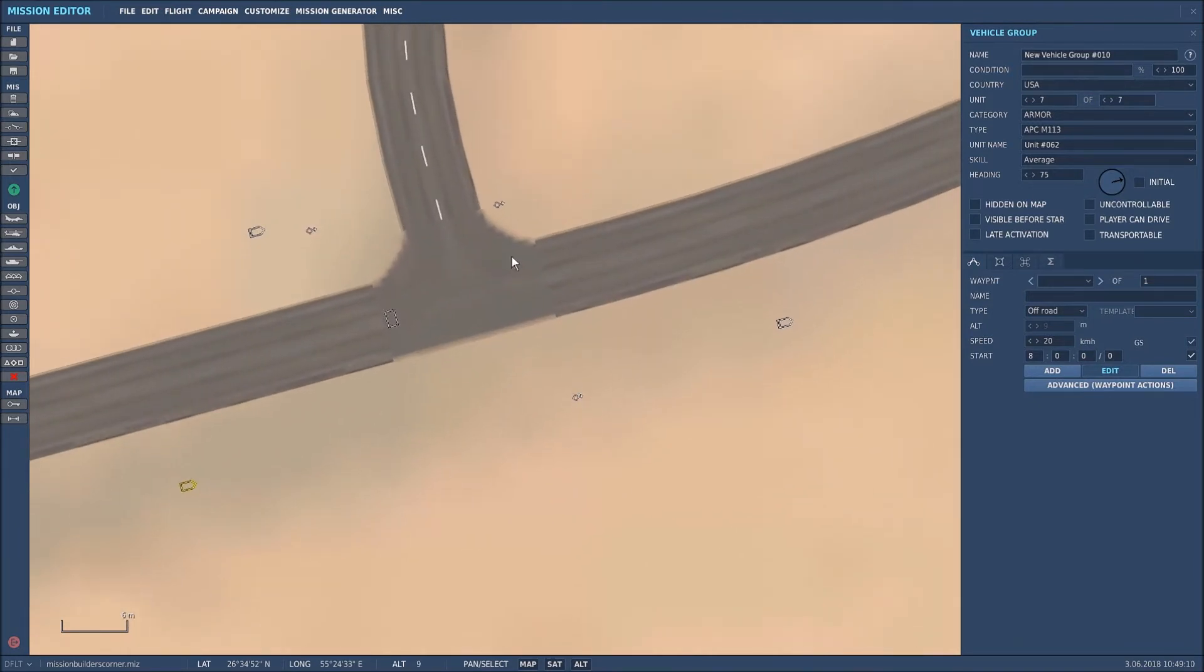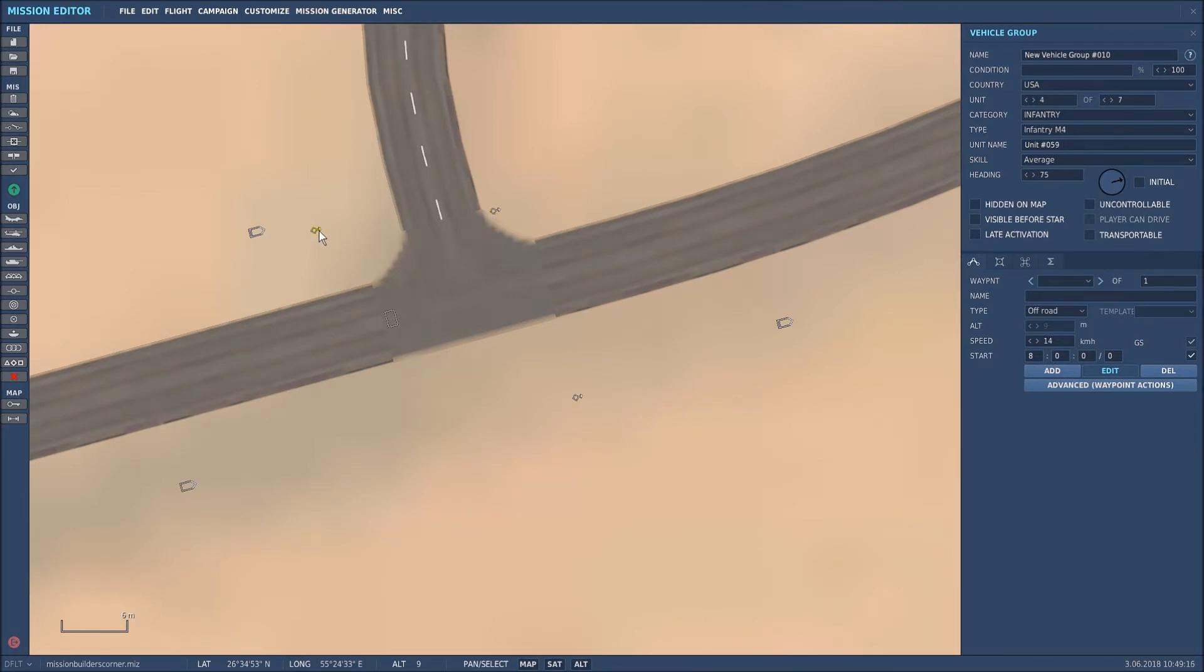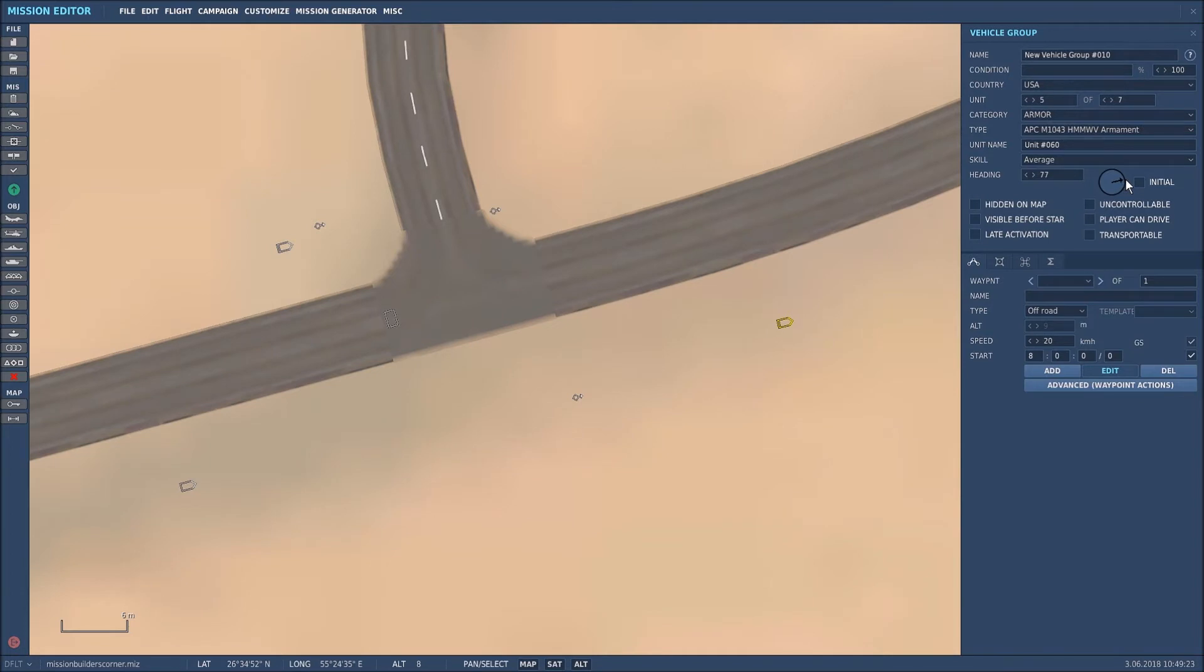Now what we'll do is zoom in and do a little bit of closer placing and angling. To change the angle of the vehicle, basically just use the arrow key or change its heading by typing it in there.